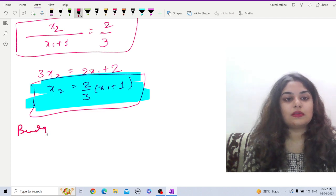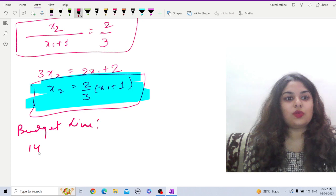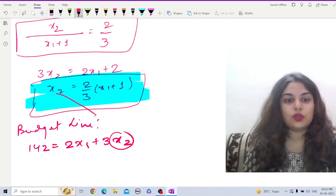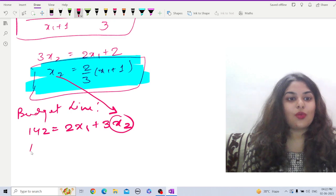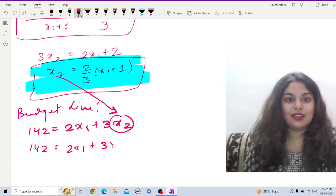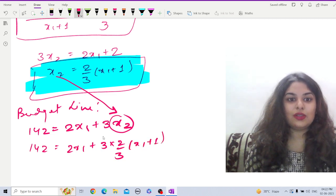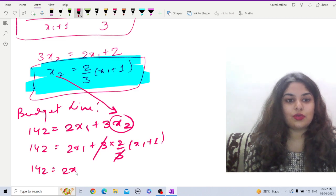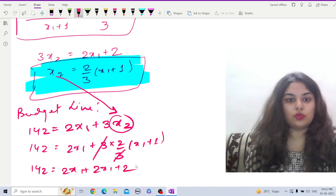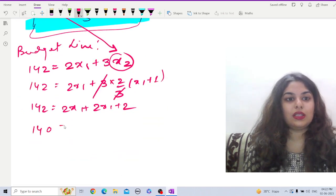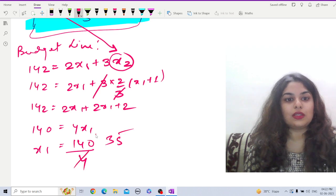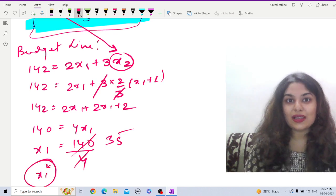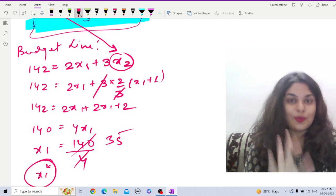Now we substitute this into the budget line: 142 = 2·x1 + 3·x2. Replacing x2 with (2/3)·(x1 + 1): 142 = 2·x1 + 3·(2/3)·(x1 + 1). The 3 and 3 cancel, giving 142 = 2·x1 + 2·x1 + 2, so 140 = 4·x1, and therefore x1-star = 140/4 = 35. The utility maximizing level of x1 is 35.